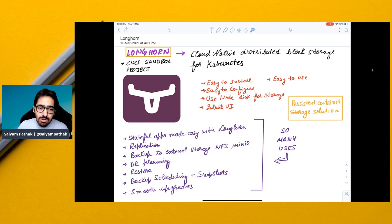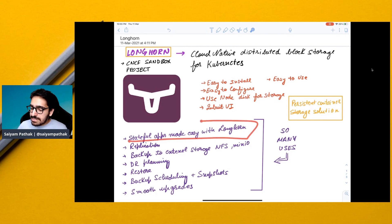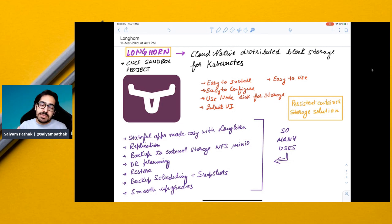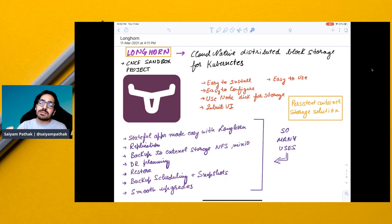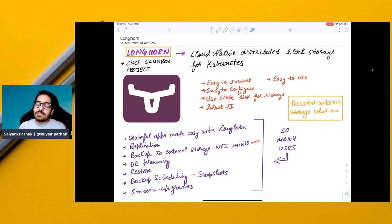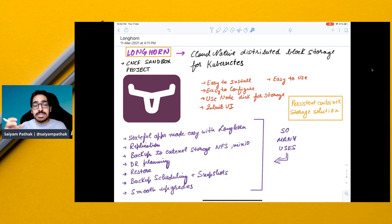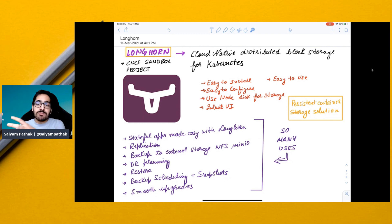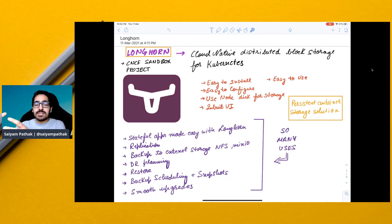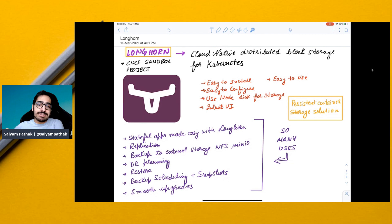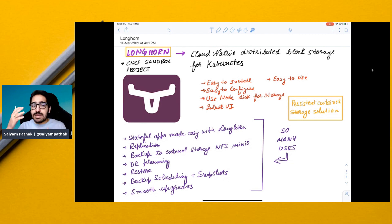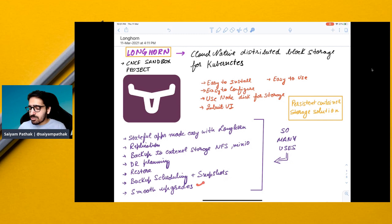With Longhorn, stateful apps are made easy. Replication - you can do replication of data, replication of volumes across nodes. Backup to external storage is a very good feature. You can backup your data to external storage. Disaster recovery planning - you can have disaster recovery implemented using Longhorn where you have volume storage backup and then you can restore from that to another Kubernetes cluster. You can also take snapshots and schedule backups, and it offers smooth upgrades.